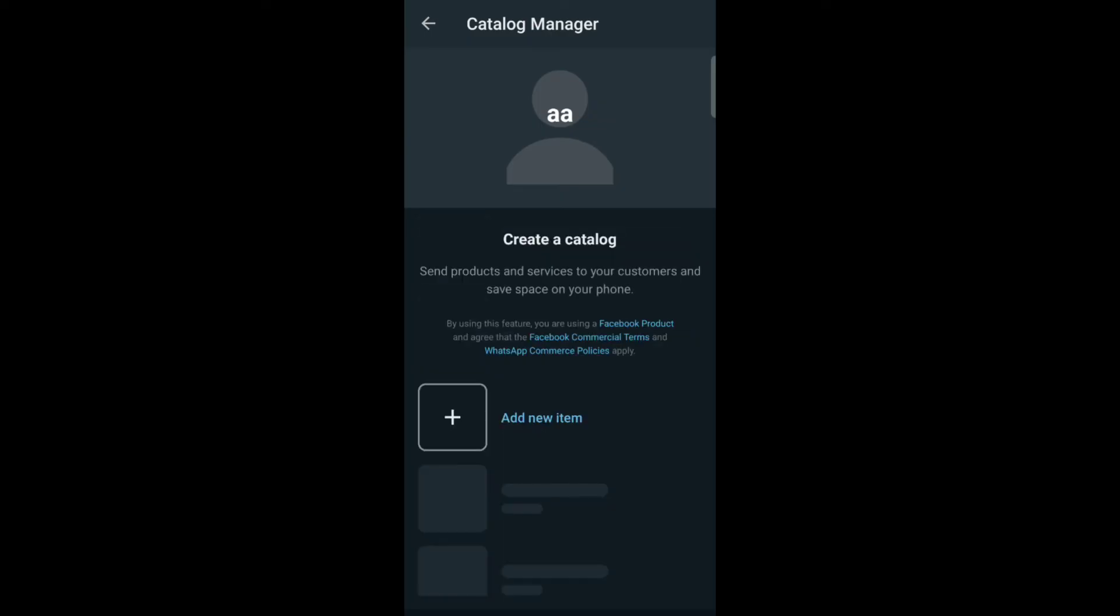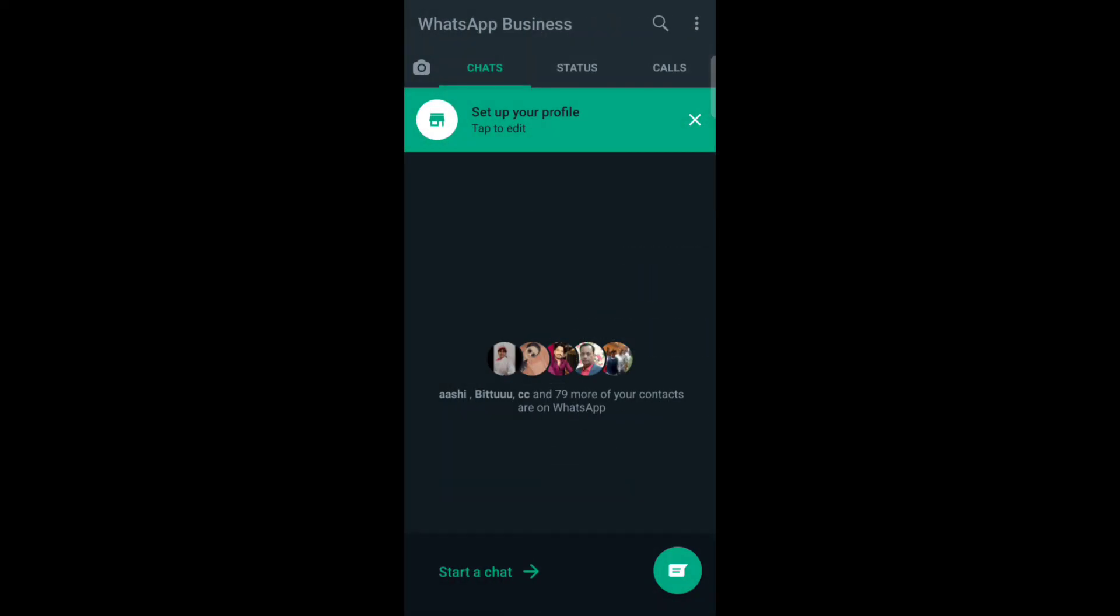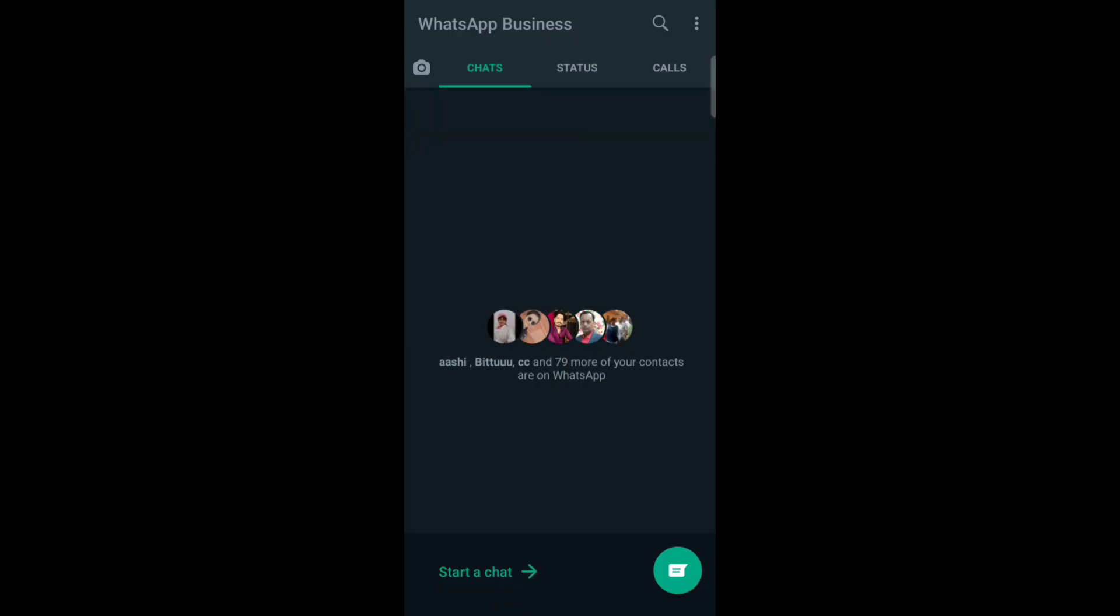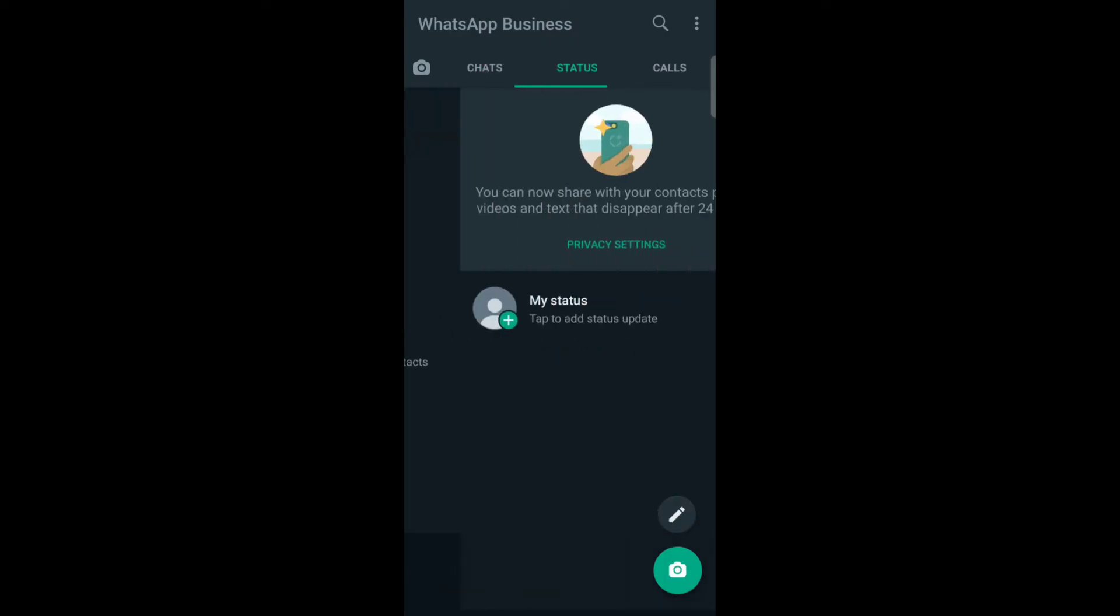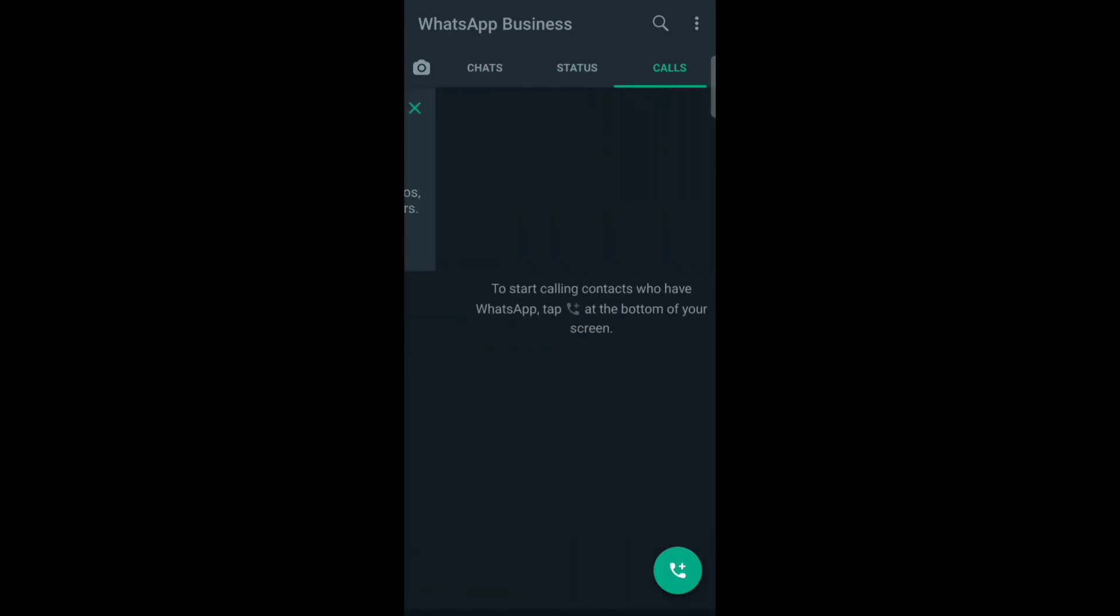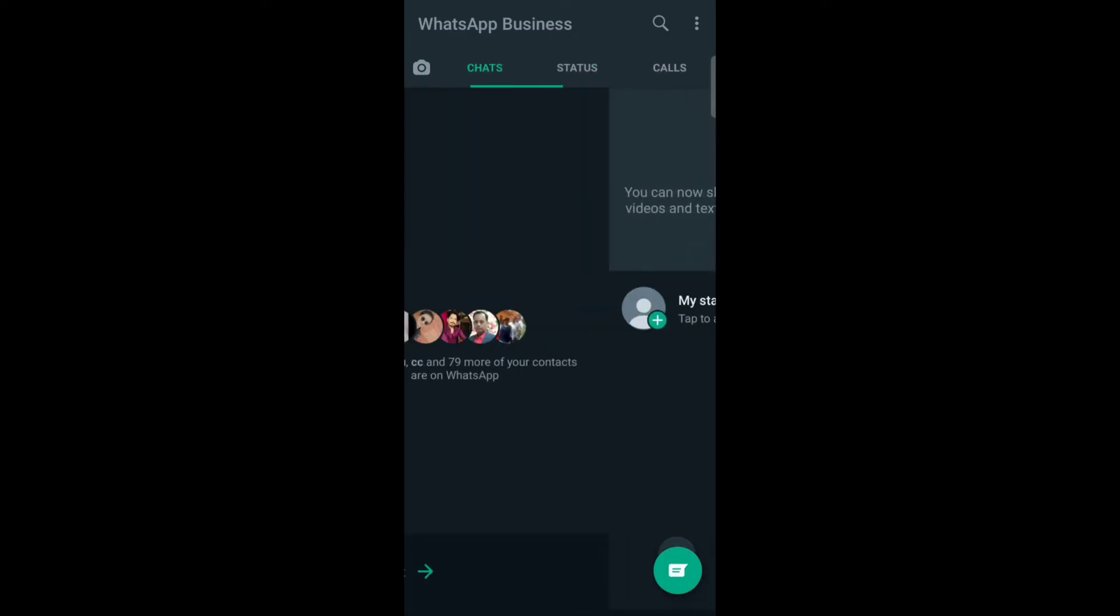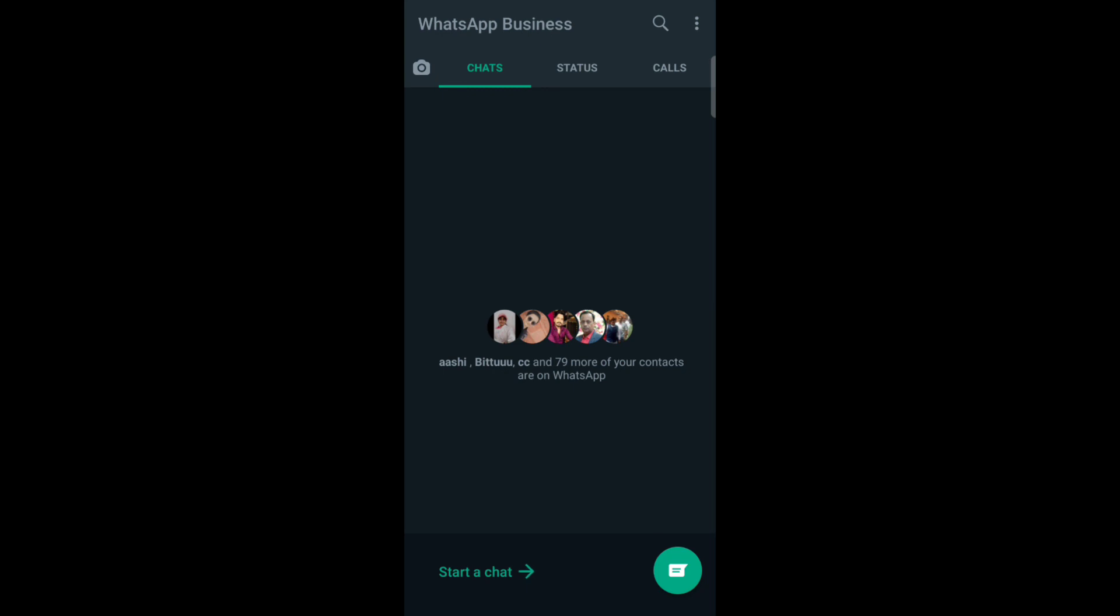Now add new item to create your catalog. So now go back, here you can see that your business ID has been created. Thank you for watching this video.